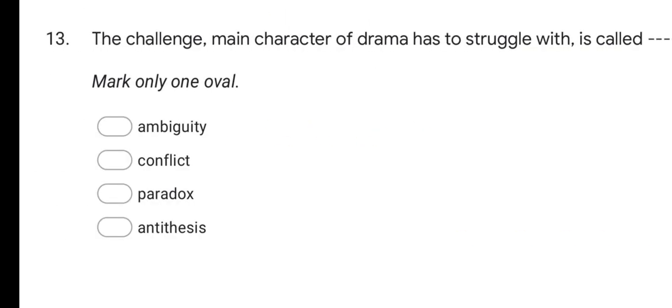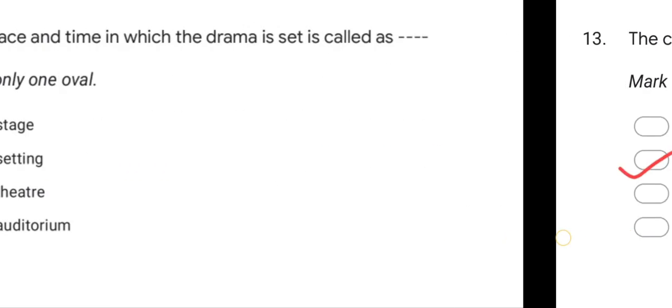Next question: The challenge the main character of drama has to struggle with is called as? Options are: ambiguity, conflict, paradox, and antithesis. The correct answer is conflict.